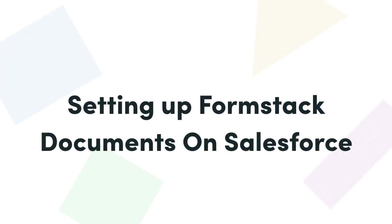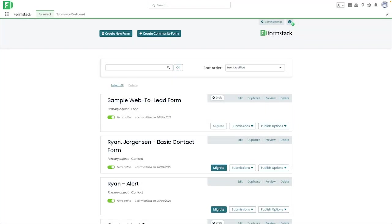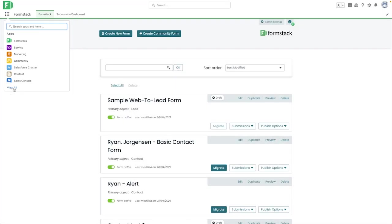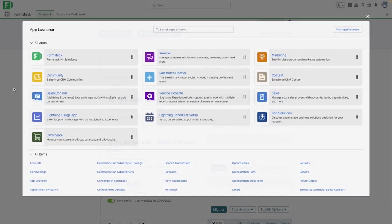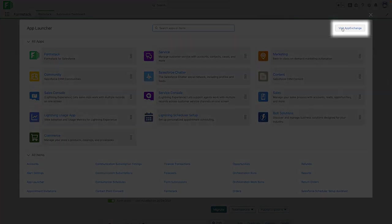To get started with Formstack documents for Salesforce, you will need to first install the package in Salesforce. Your first step is logging into your instance of Salesforce and navigating to the AppExchange page by clicking on the App Launcher on the top left, and then select the Visit AppExchange button here on the top right.